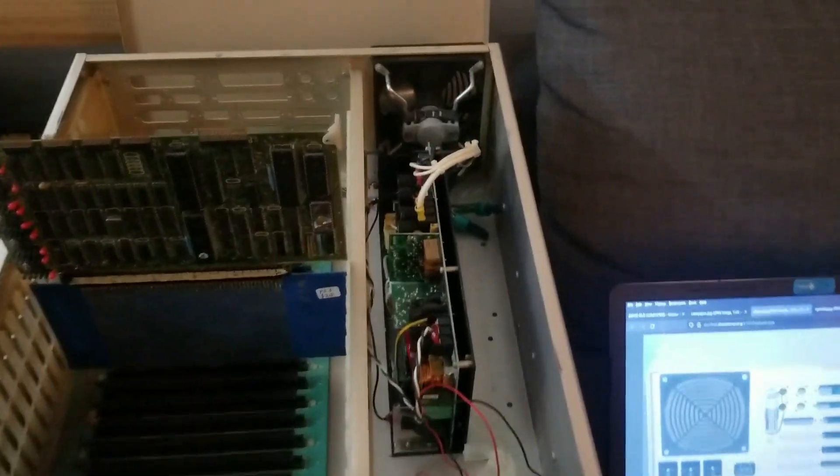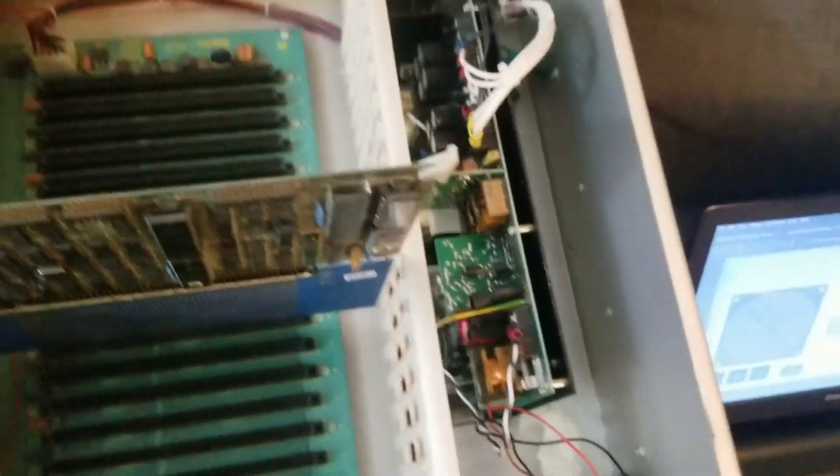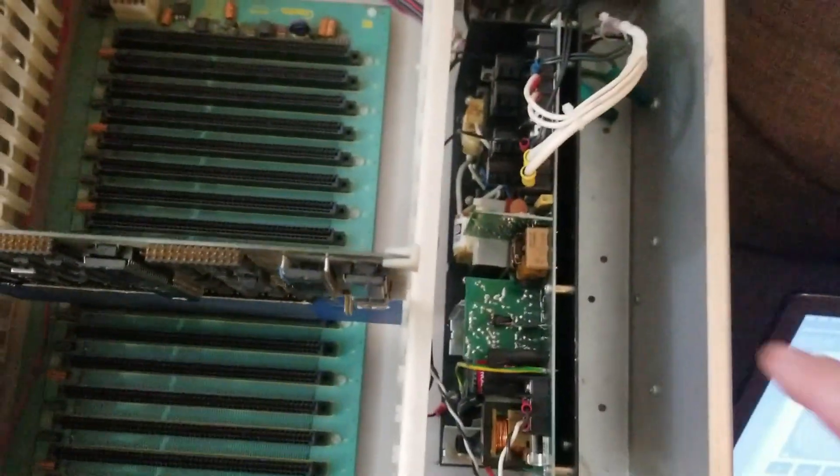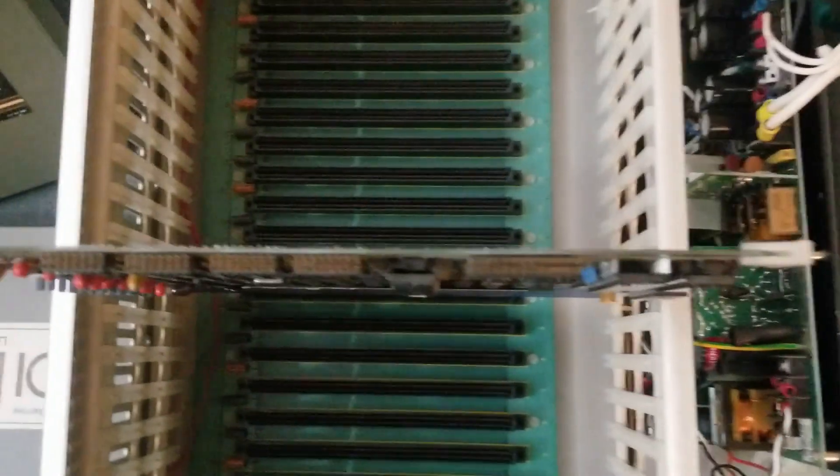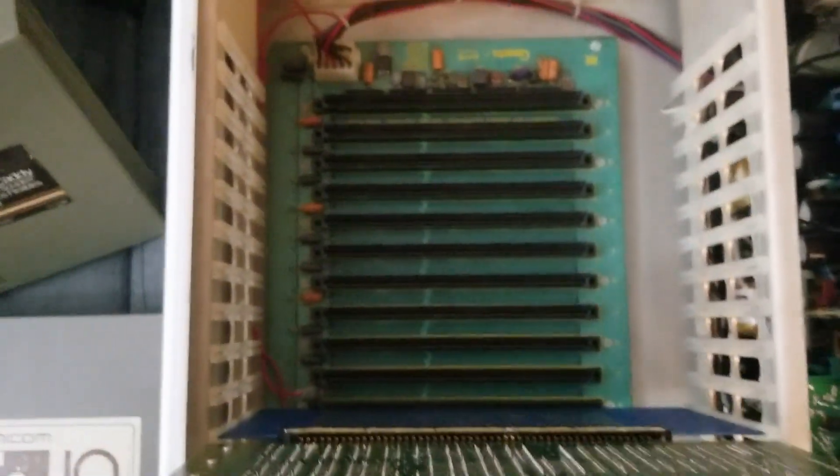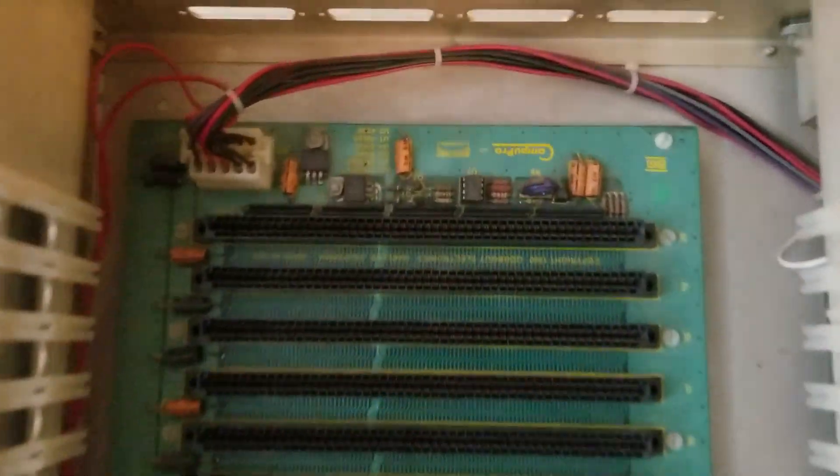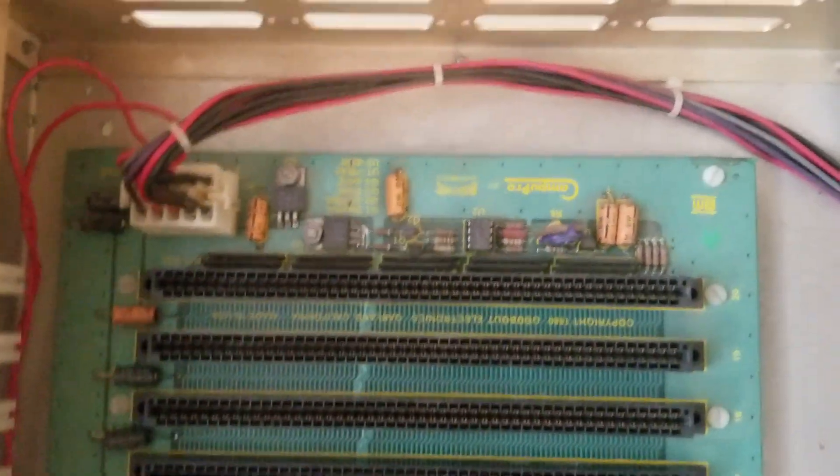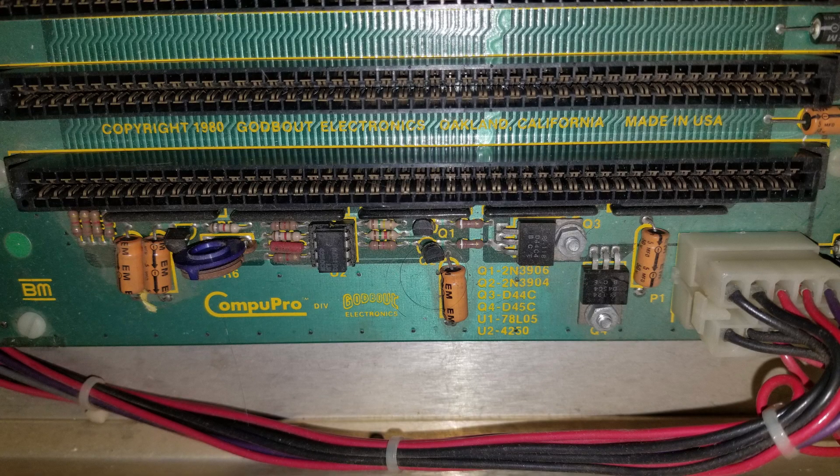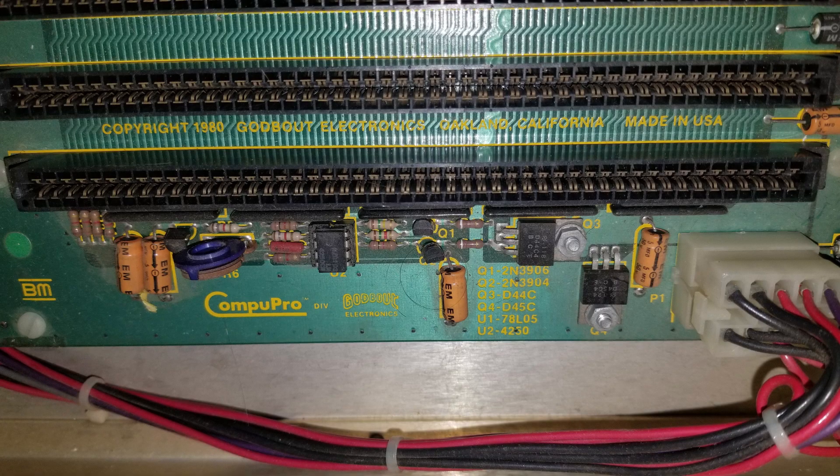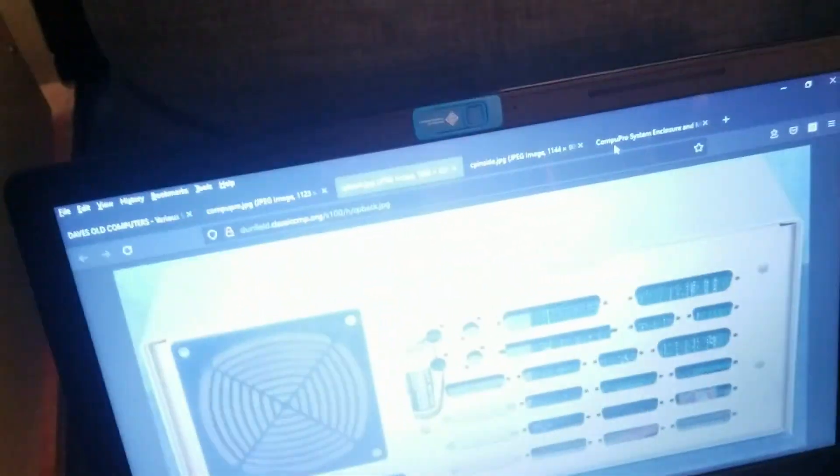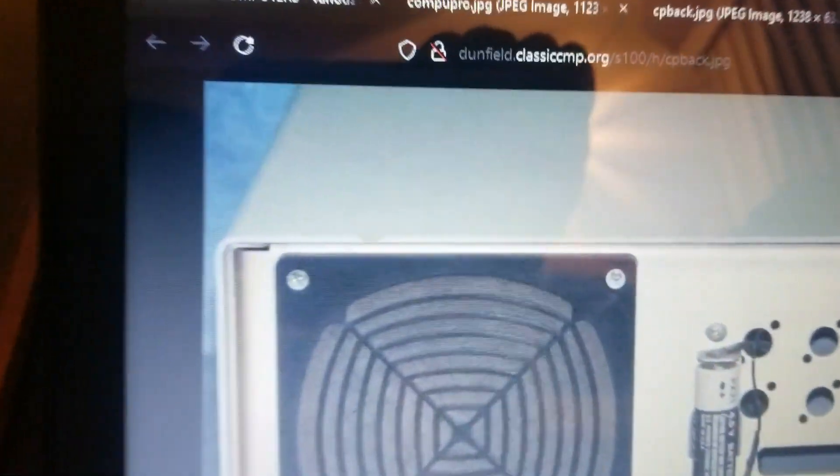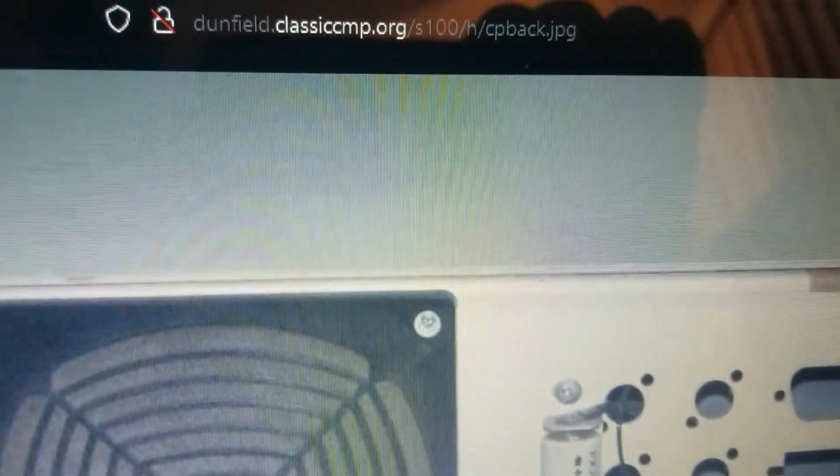We've got our power supply here. This Wifa cap is the main reason I haven't turned it on yet. I need to switch that out. And we have the CompuPro logo, a Godbout company, and some interesting ports in back here.